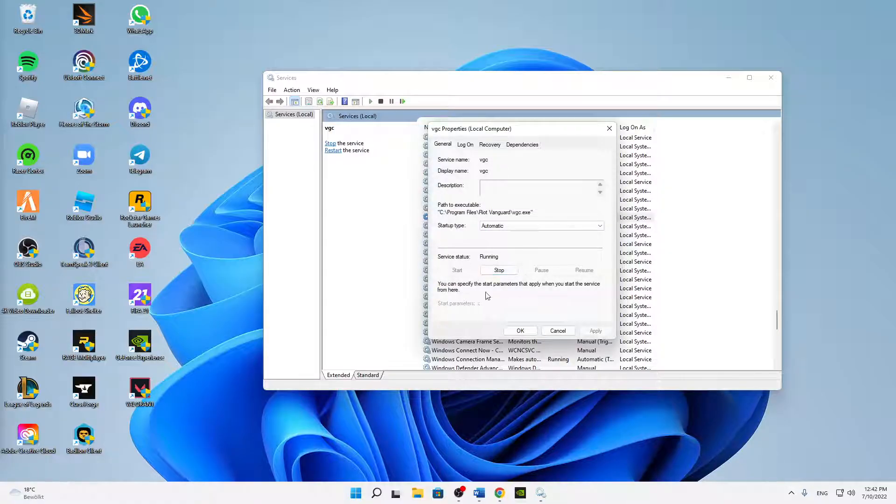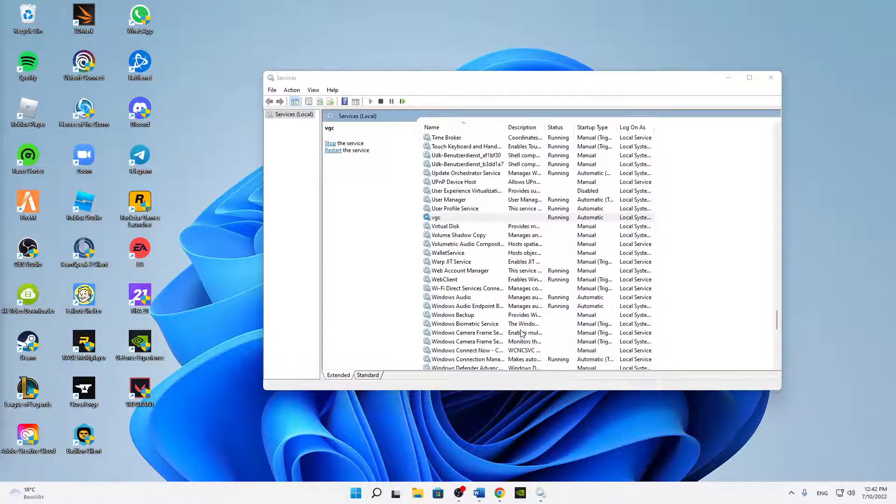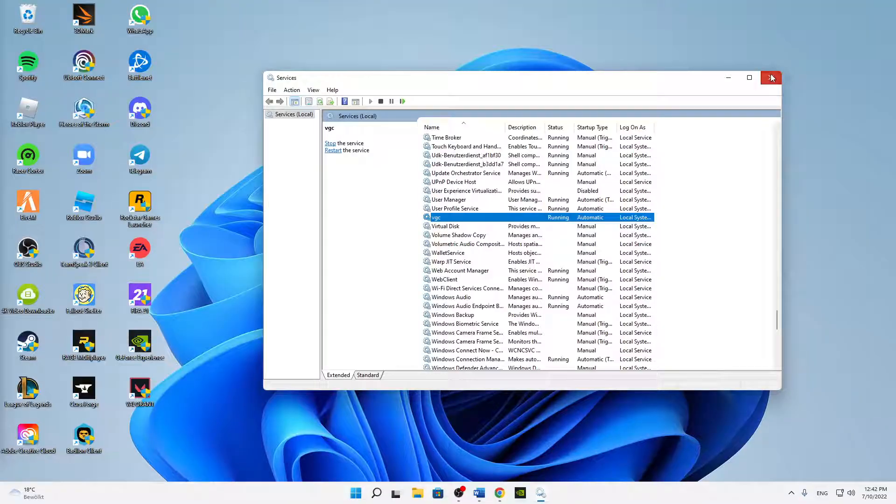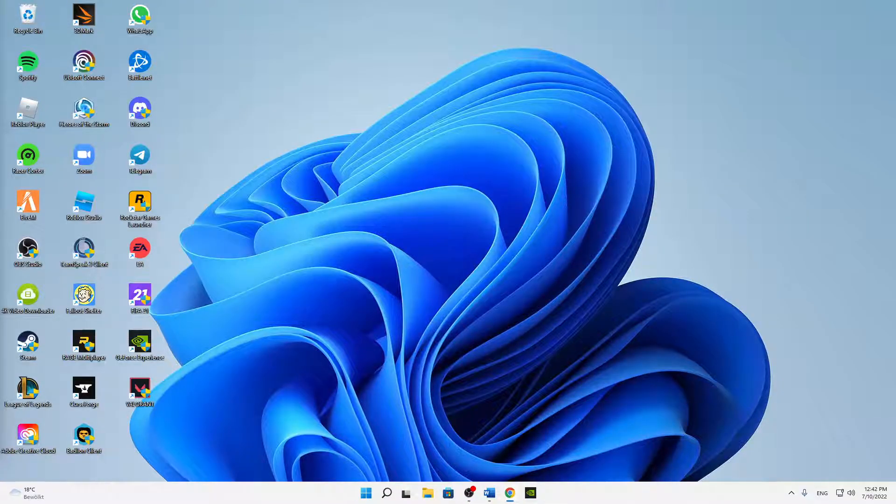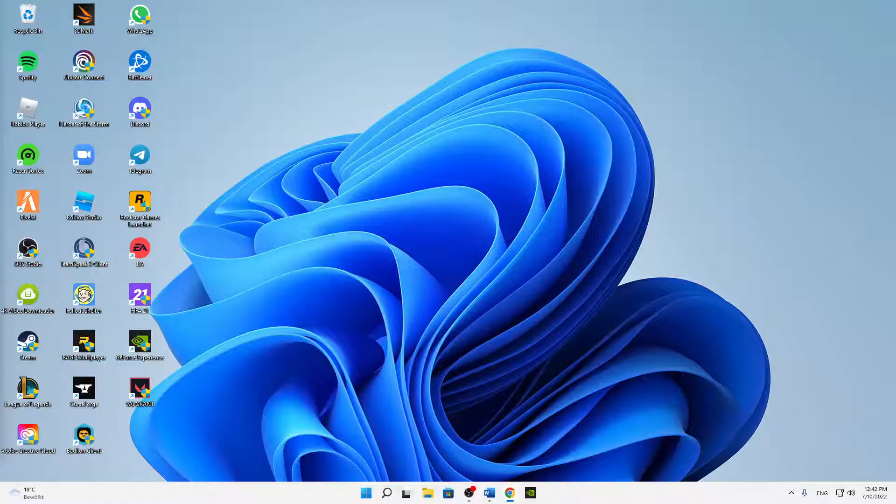Perfect. And then when it's running and you've set the startup type to automatic, you can already close this. That's it, that's how I can fix the issue. I really hope this helped you guys. If you've got any questions, just let me know in the comment section below.